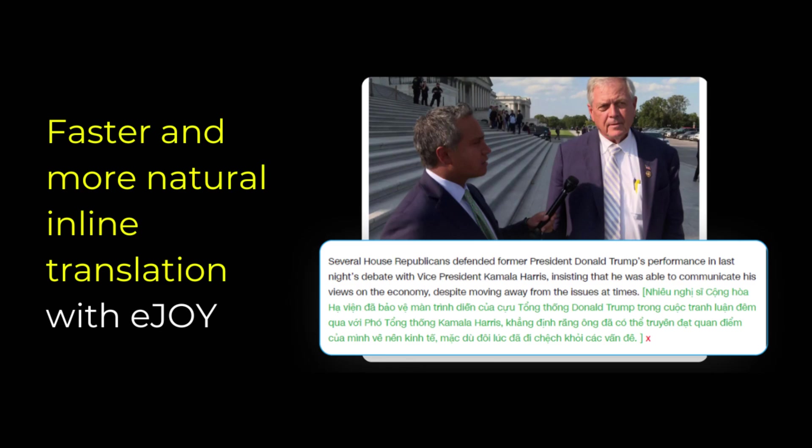Now you know how to use the AI Inline Translate feature — don't hesitate to give it a try.